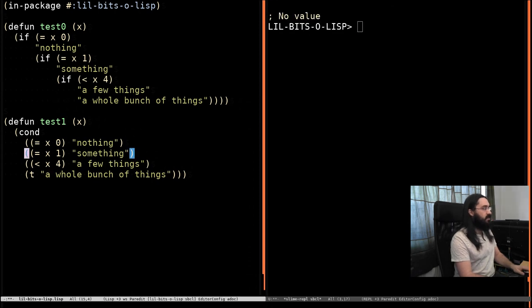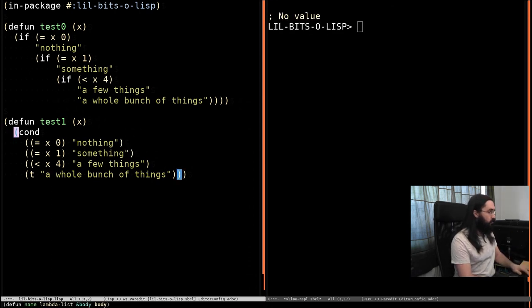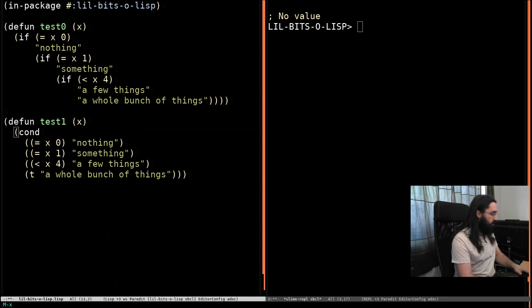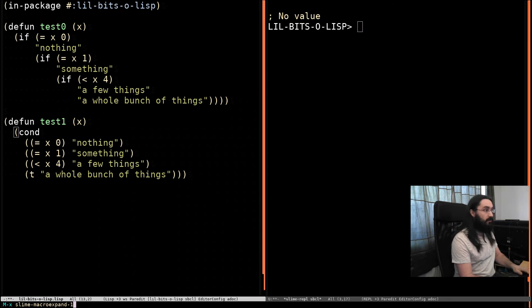If you want to see what code this has actually written for you, as cond is actually a macro, you can run slime macro expand one. And that will give you the result. Actually, I'll just run that now.